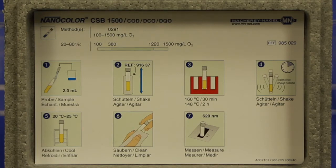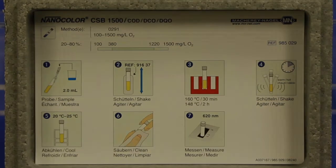The pictogram shows: add the sample, mix the tube contents, into the heating block for 2 hours, out of the heating block to cool, then measure.